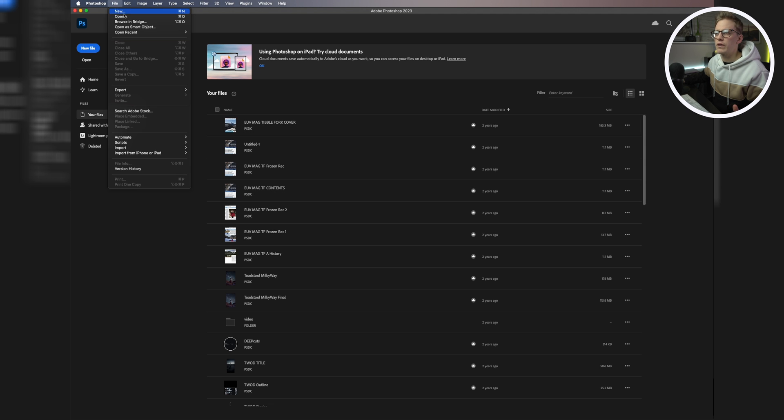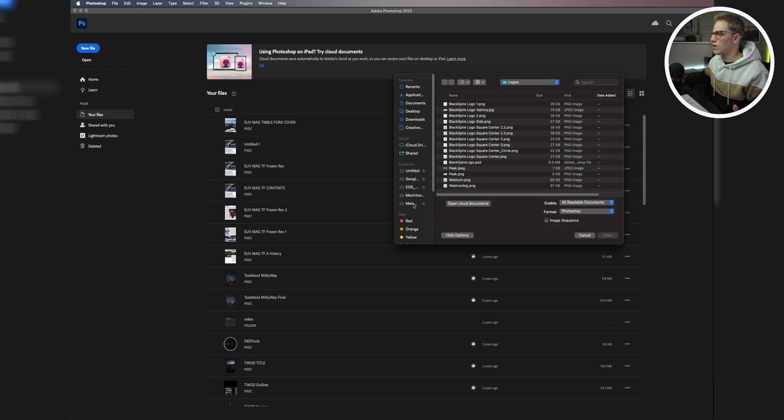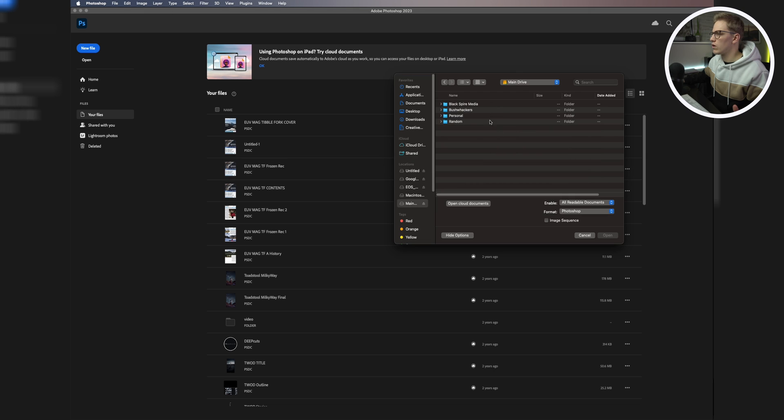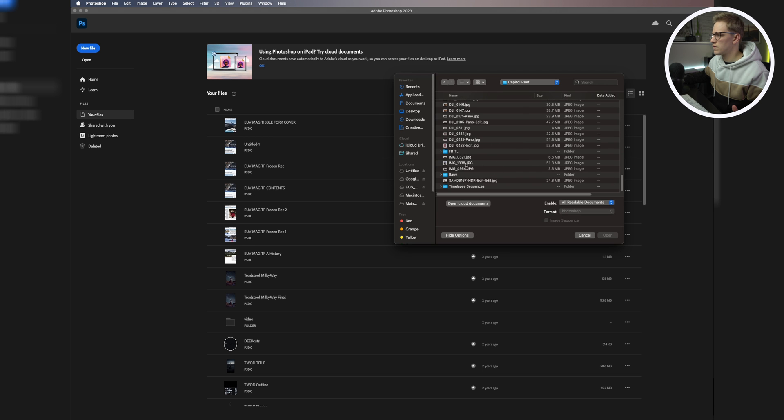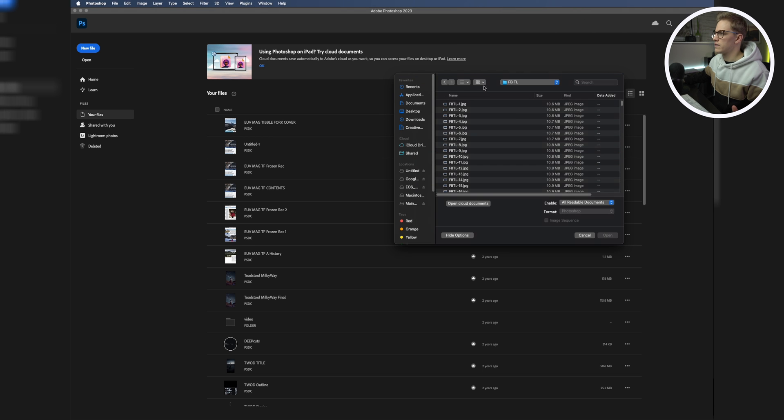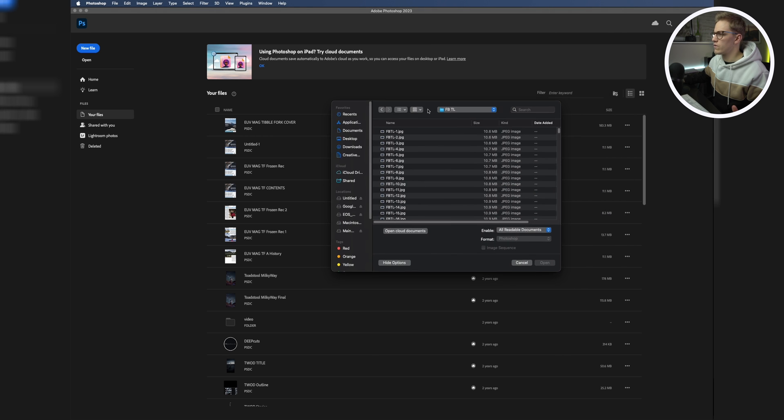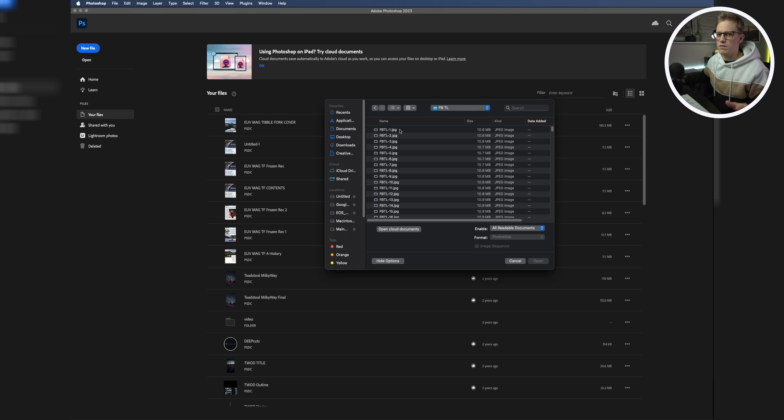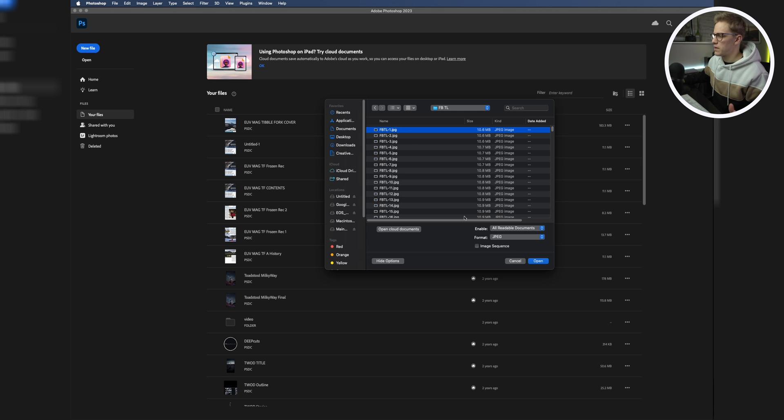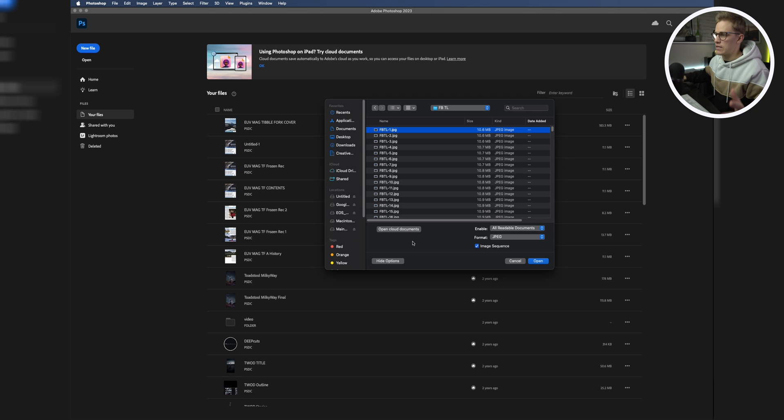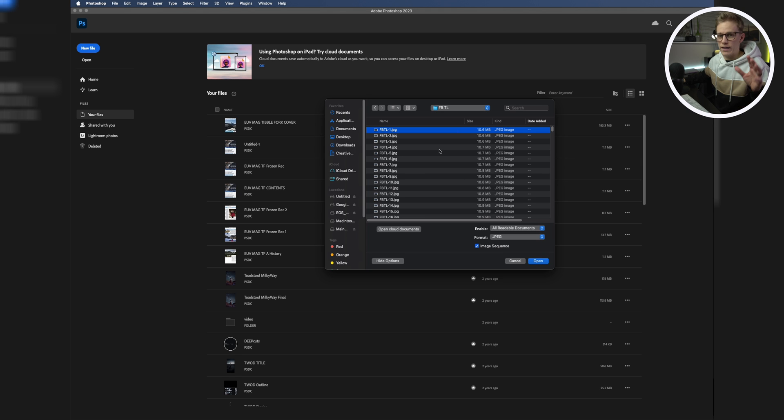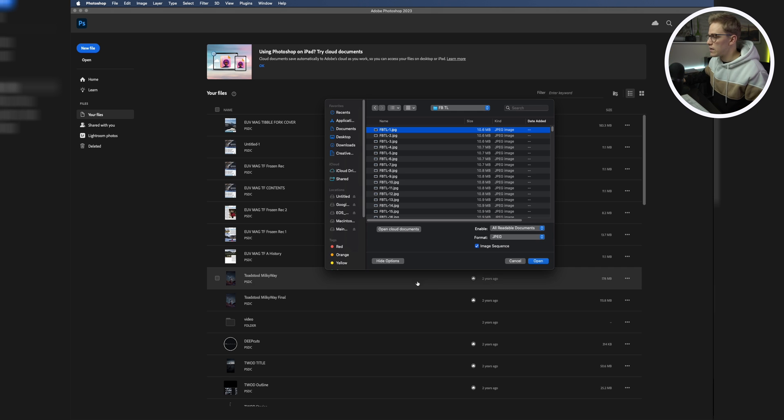We're going to come up to file, hit open, and navigate over to our photos that we just exported from Lightroom. Once we have those photos, this is important to note: we're going to click just the first one, only the first photo, and then we're going to come down here to image sequence. By clicking image sequence, we are by default in a way selecting all of the photos in this file. By clicking that image sequence box, Photoshop is going to recognize that we want to put all of these images in sequential order into a timeline.